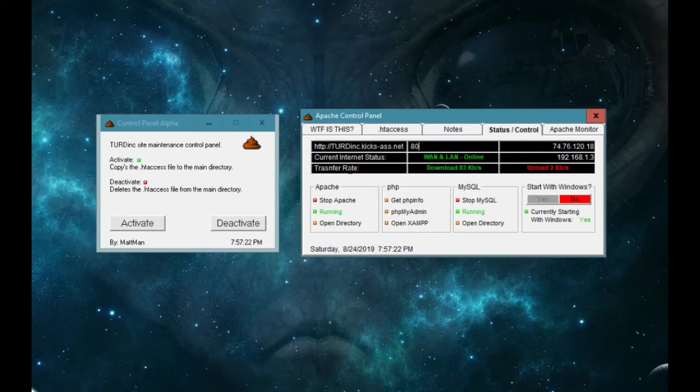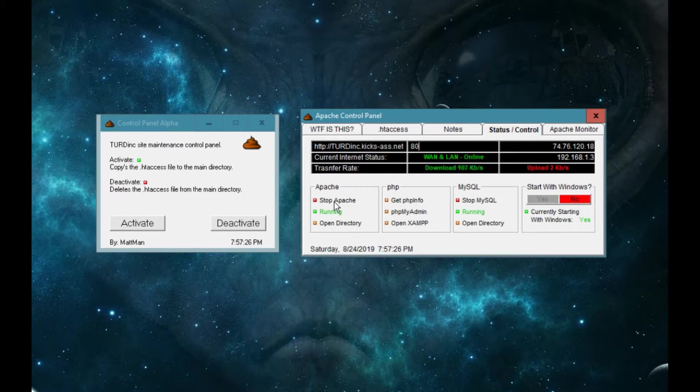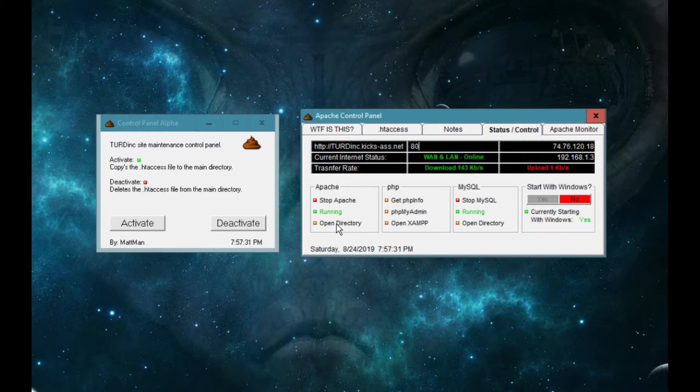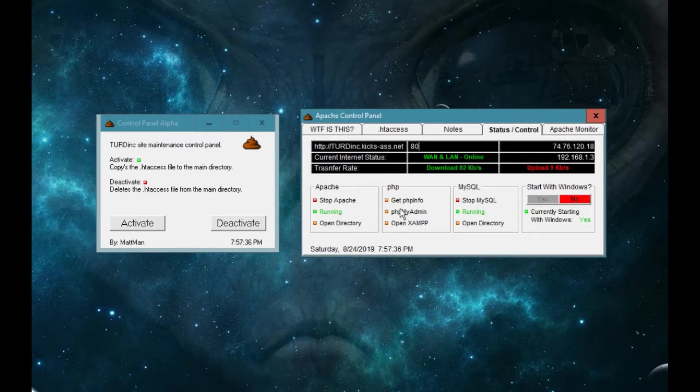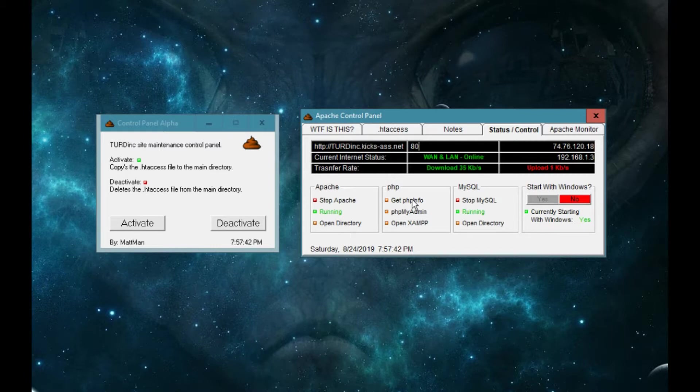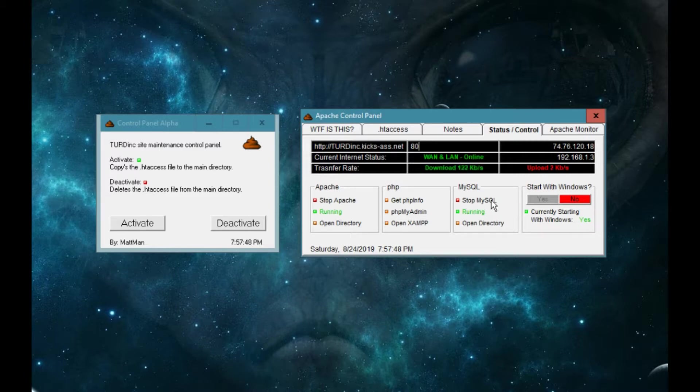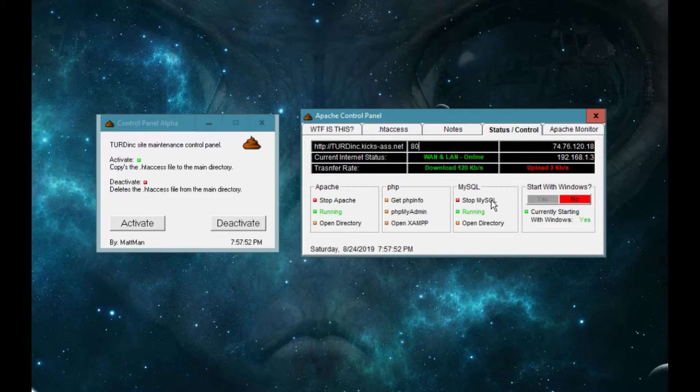From here we can stop the Apache server, we can start the Apache server, we can open the htdocs directory. Then over here we got phpinfo, you got your phpMyAdmin, you can open up the XAMPP directory. Over here we got the stop and start MySQL server, and you can open the directory.